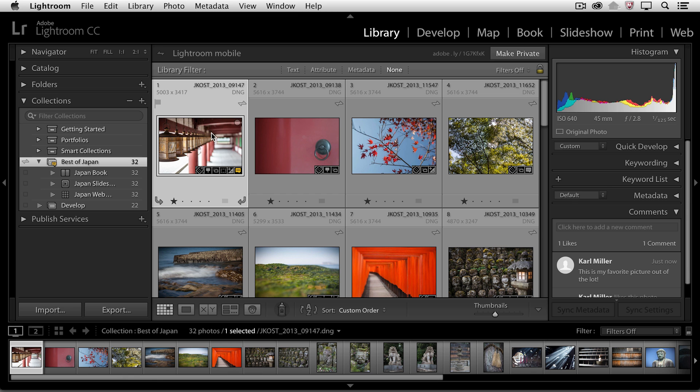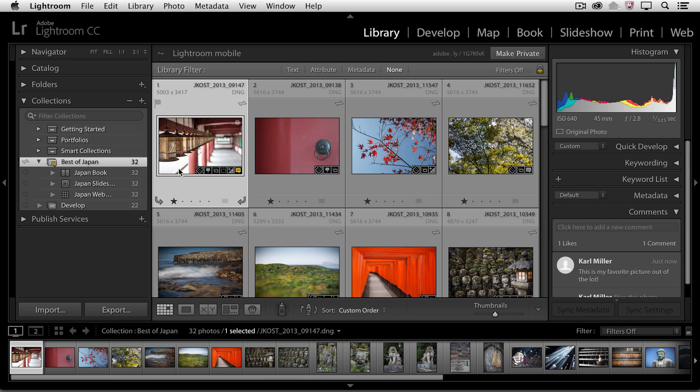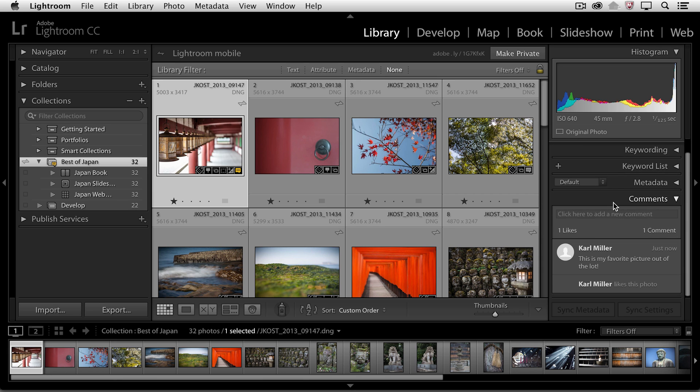And when I return back to Lightroom, we can see on this first image right here, we have a new little badge. This is the comment badge. It appears not only in the thumbnail for the image, but also over here in the collection. And if I look over here in my comment panel, we can see that Carl left me a comment and he said this is his favorite picture.